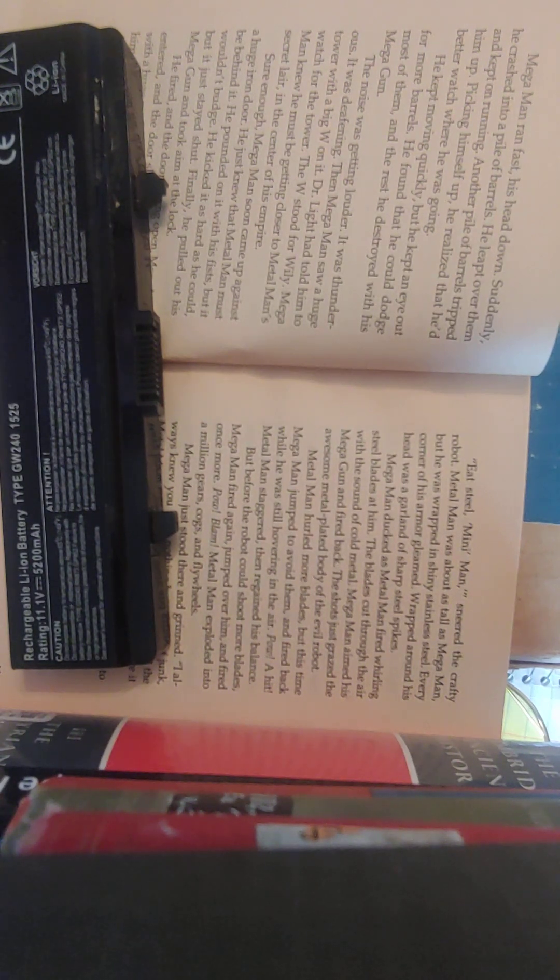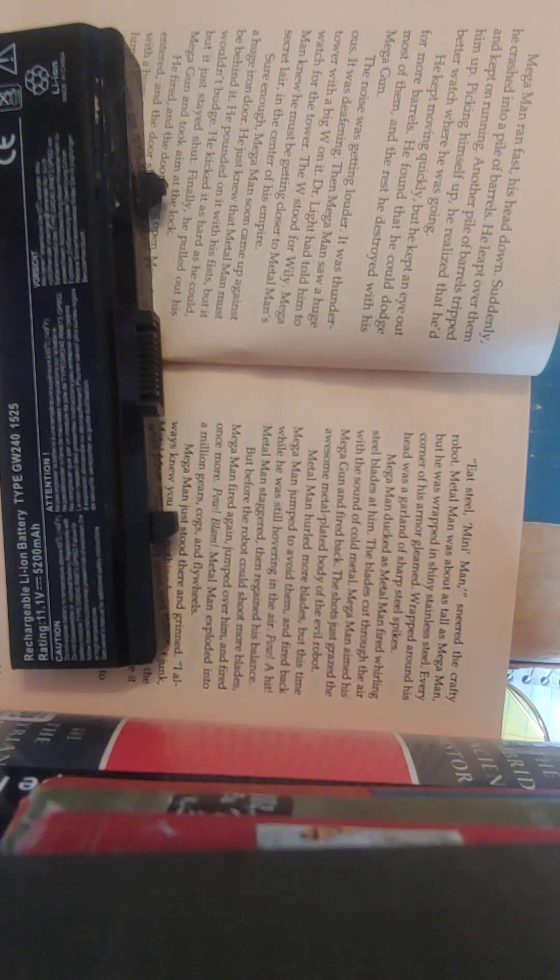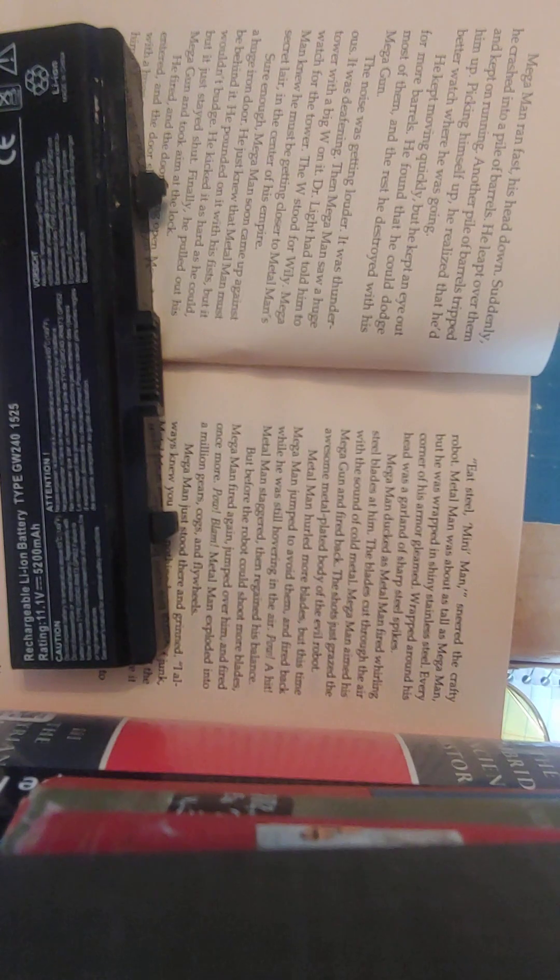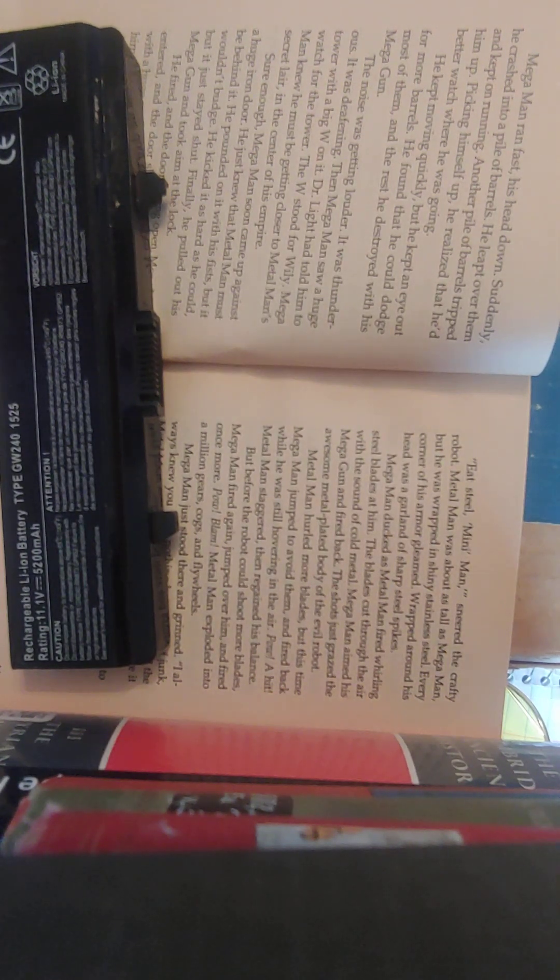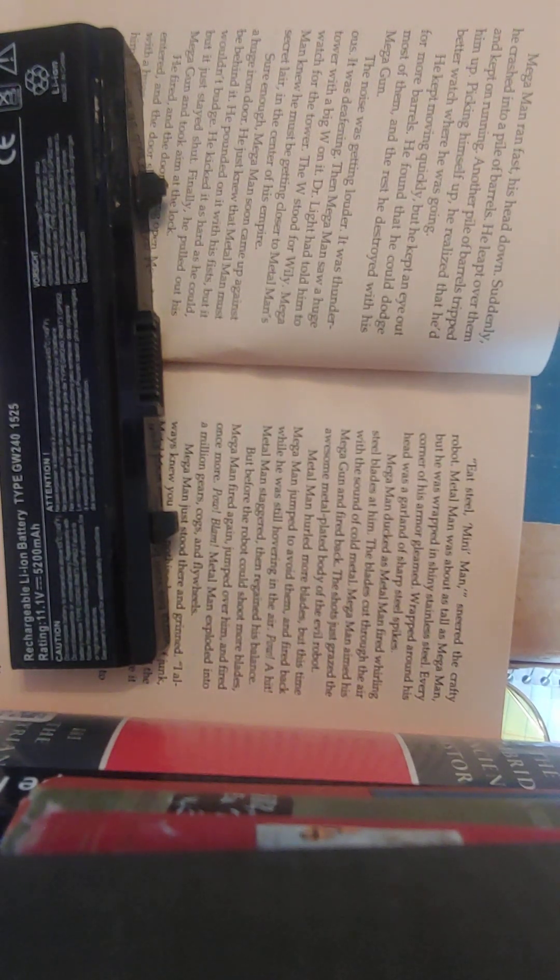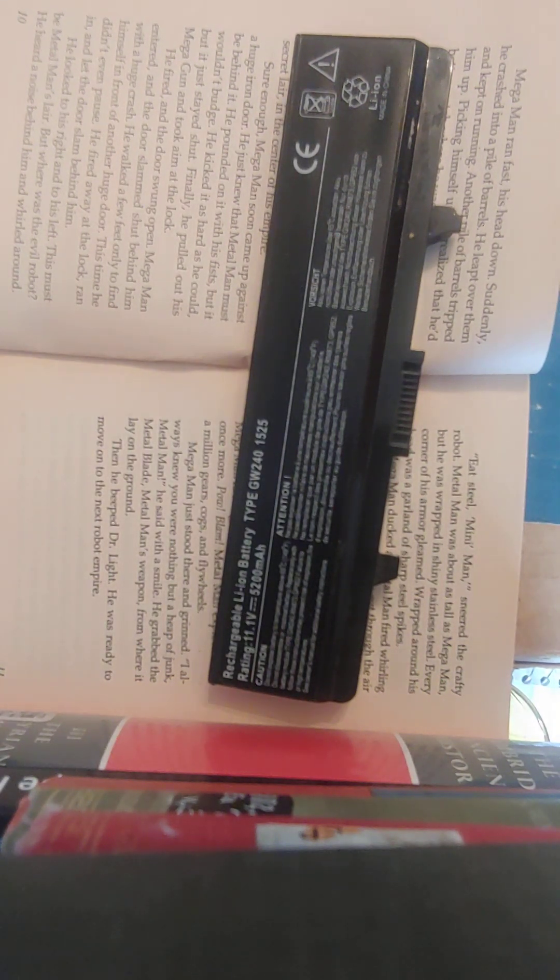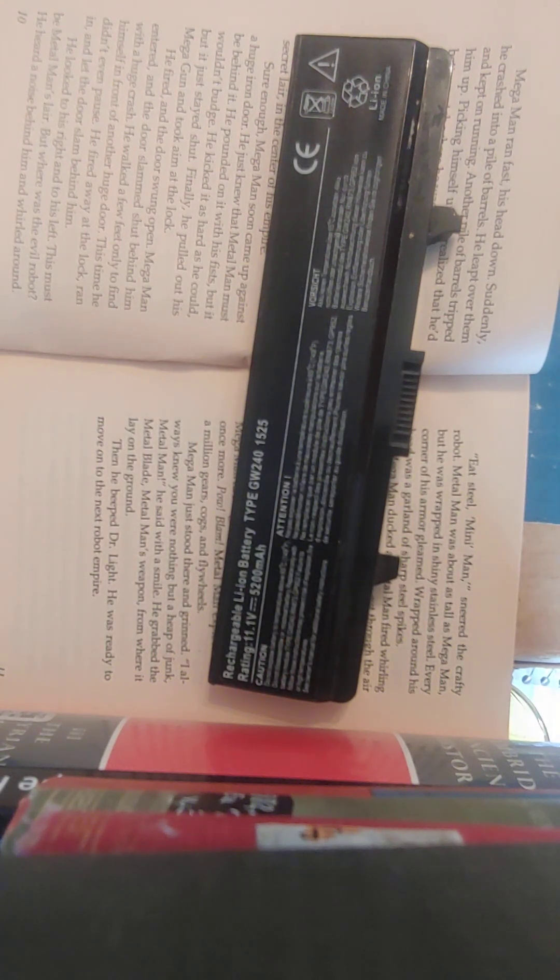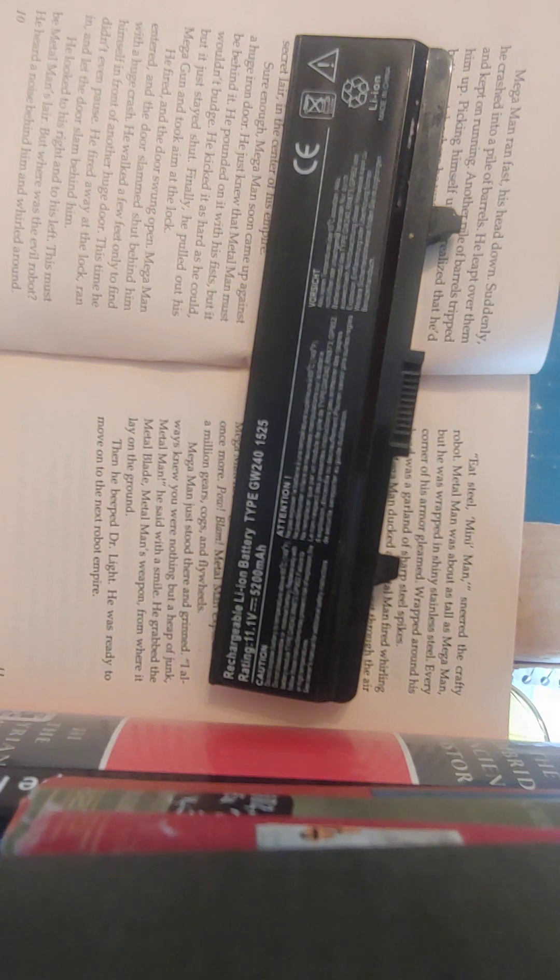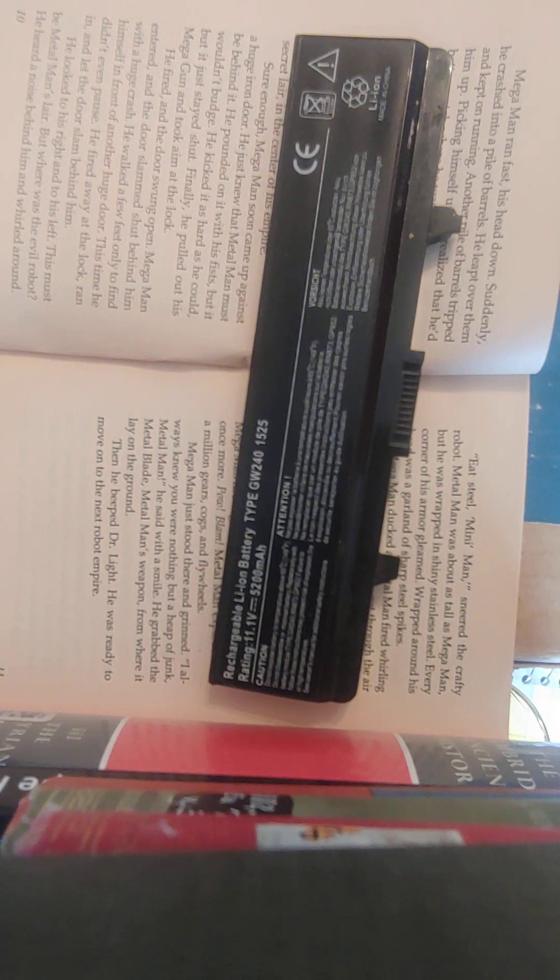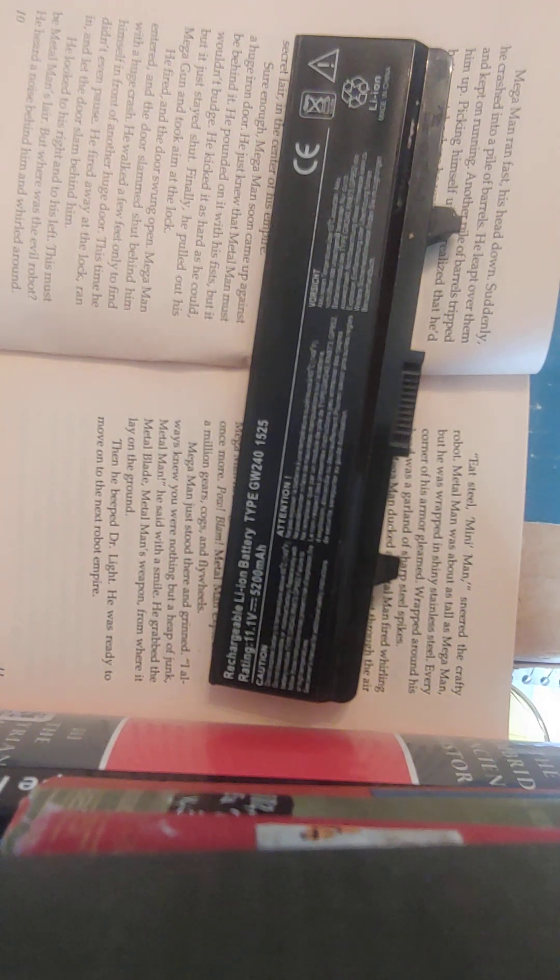Mega Man knew he must be getting closer to Metal Man's secret lair in the center of his empire. Sure enough, Mega Man came up against a huge iron door. He just knew that Metal Man must be behind it. He pounded on it with his fists, but it wouldn't budge. He kicked at it as hard as he could, but it just stayed shut. Finally, he pulled out his Mega Gun and took aim at the lock. He fired, and the door swung open. Mega Man entered, and the door slammed shut behind him with a huge crash. He walked a few feet only to find himself in front of another huge door. This time, he didn't even pause. He fired away at the lock, ran in, and let the door slam behind him. He looked to his right and to his left. This must be Metal Man's lair. But where was the evil robot?